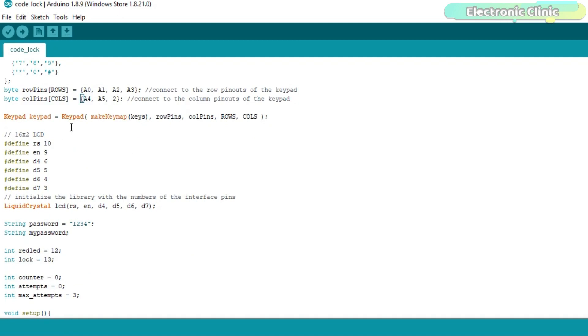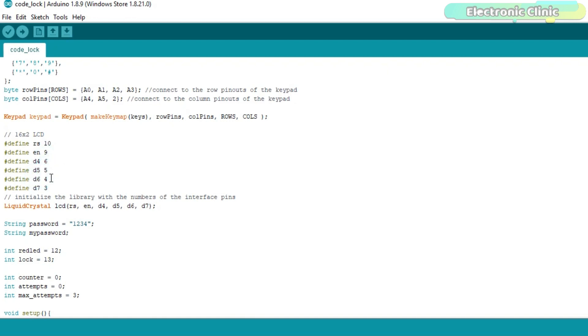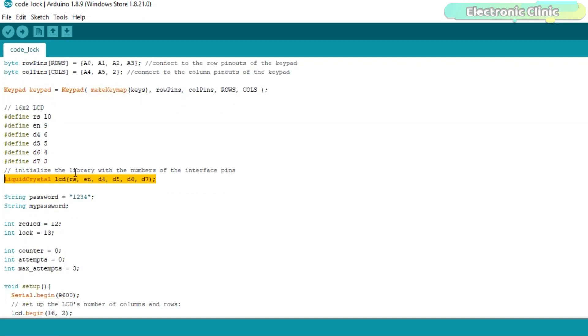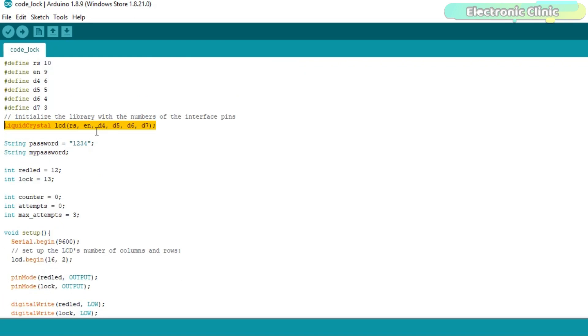The RS pin of the LCD is connected with the Arduino's pin number 10. Enable pin is connected with pin number 9. D4 is connected with 6. D5 is connected with 5. D6 is connected with 4. And D7 pin of the LCD is connected with the Arduino's pin number 3. Initialize the library with the numbers of the interface pins.